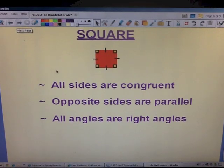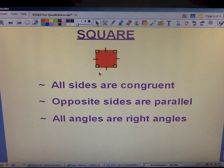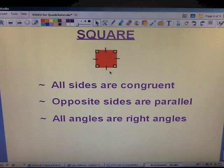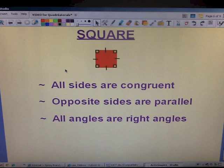Squares. In a square, all sides are congruent — every side of the square has one tick mark because every side measures the same length. Opposite sides are parallel, and all angles are right angles.